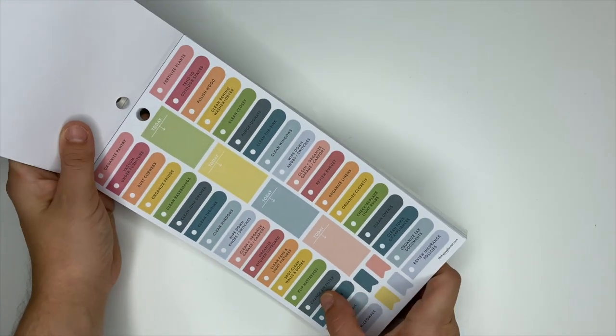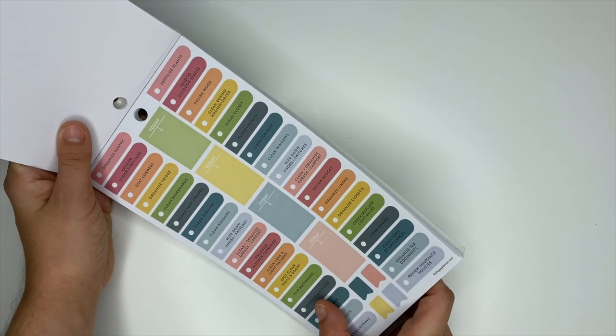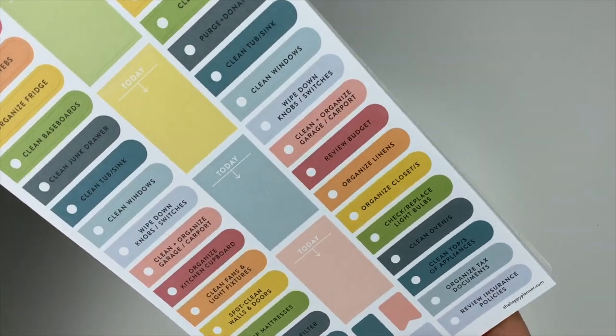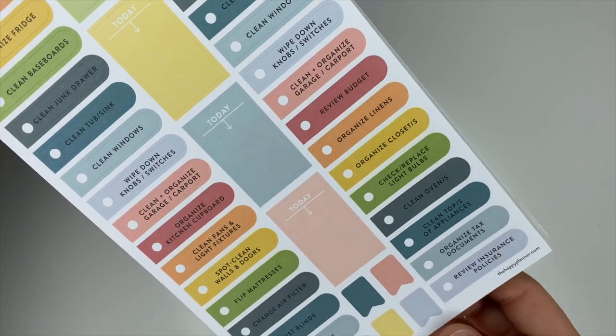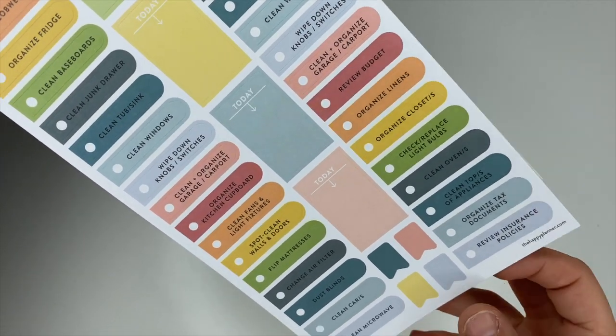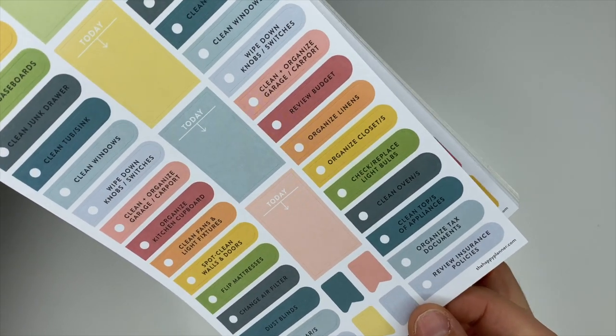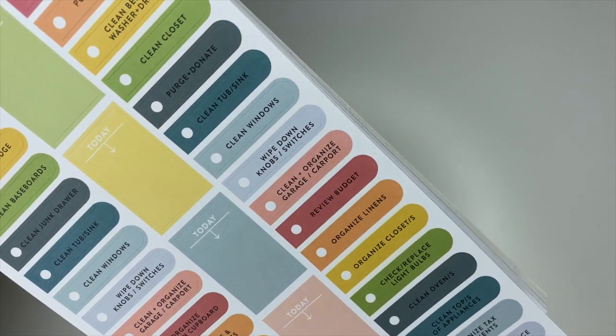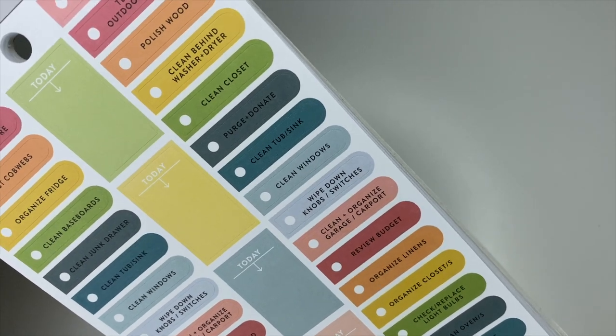Air filter, dust the blinds, clean your cars. You've got all kinds of those little fun stickers, review budget. Those are really good buttons. I like those stickers.